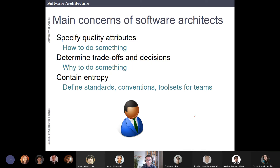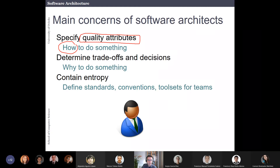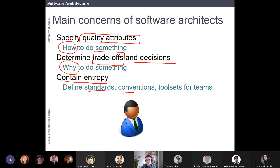The main concerns of software architects — which we will talk about a lot in the rest of this course — are: specifying quality attributes (not what you have to do, but how — scalable, maintainable, etc.), understanding trade-offs and taking decisions, and containing entropy by defining standards, conventions, and tool sets for the teams.